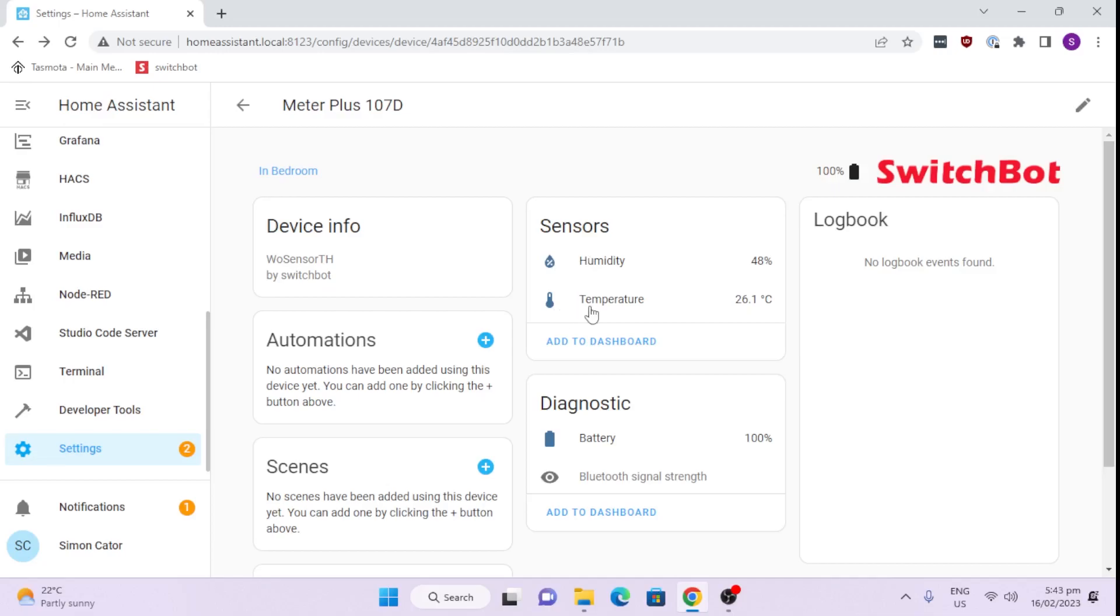So that's really easy. We can now use that for all sorts of automations in our home. Based on that, using our Home Assistant, we can now create things like turning on the air conditioning system or starting a fan or an extract fan in the bathroom. There's all sorts of automations that we can create once we've got temperature and humidity.